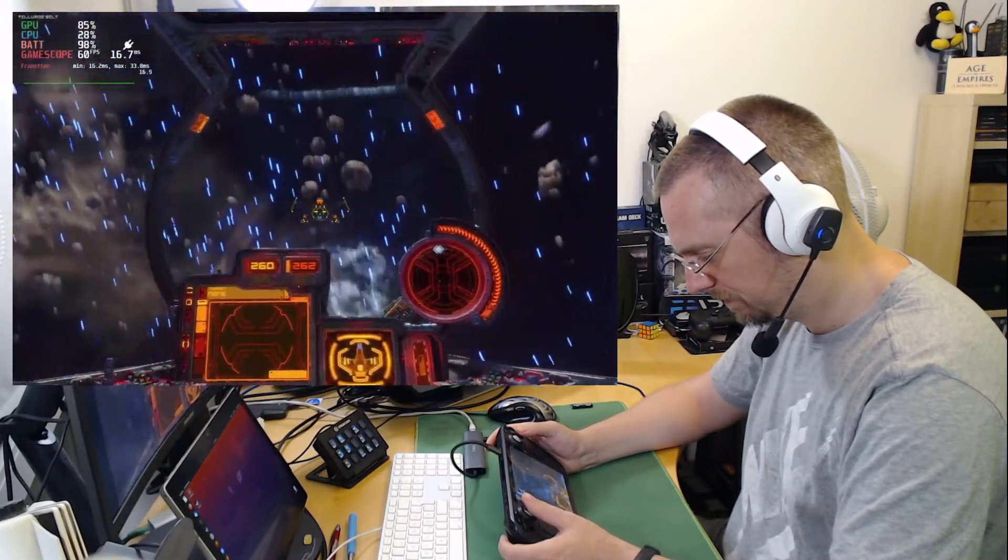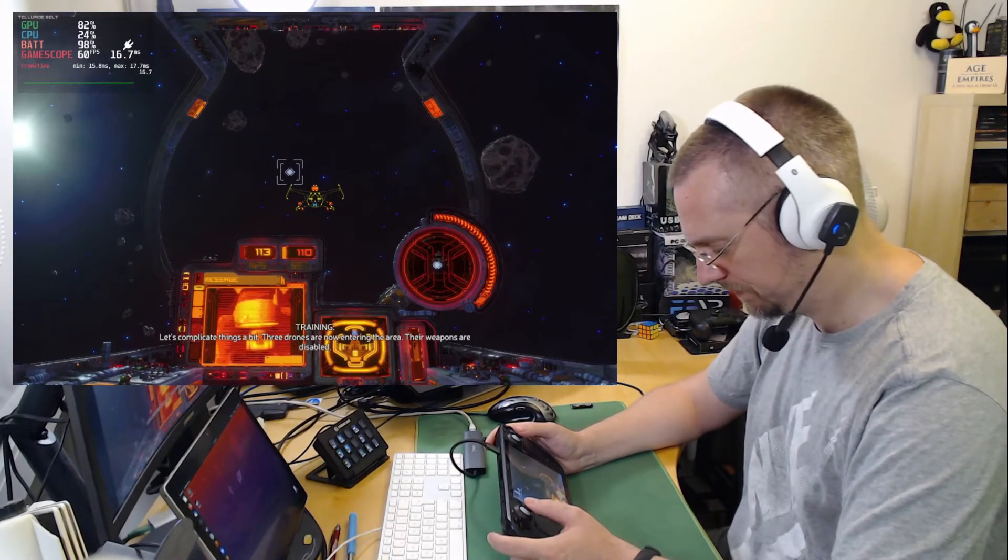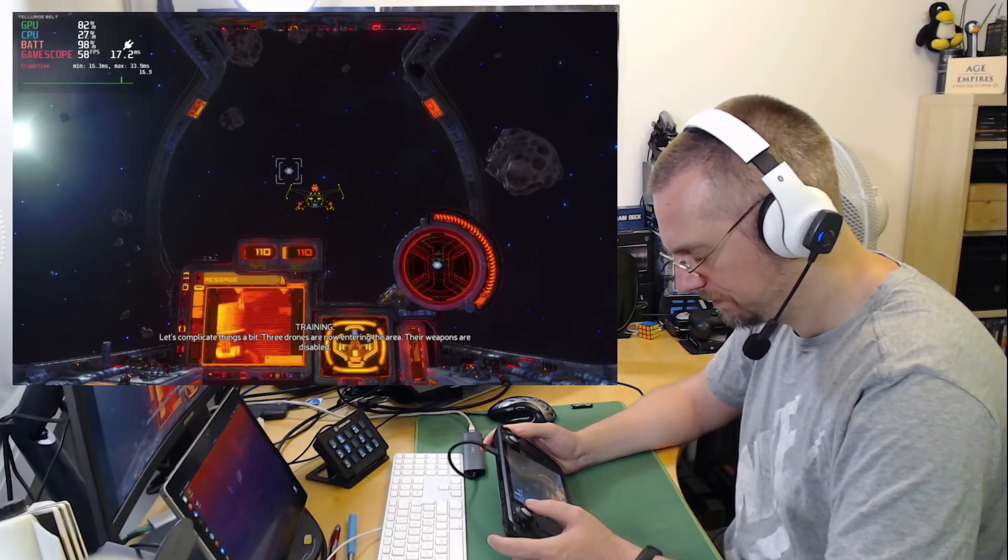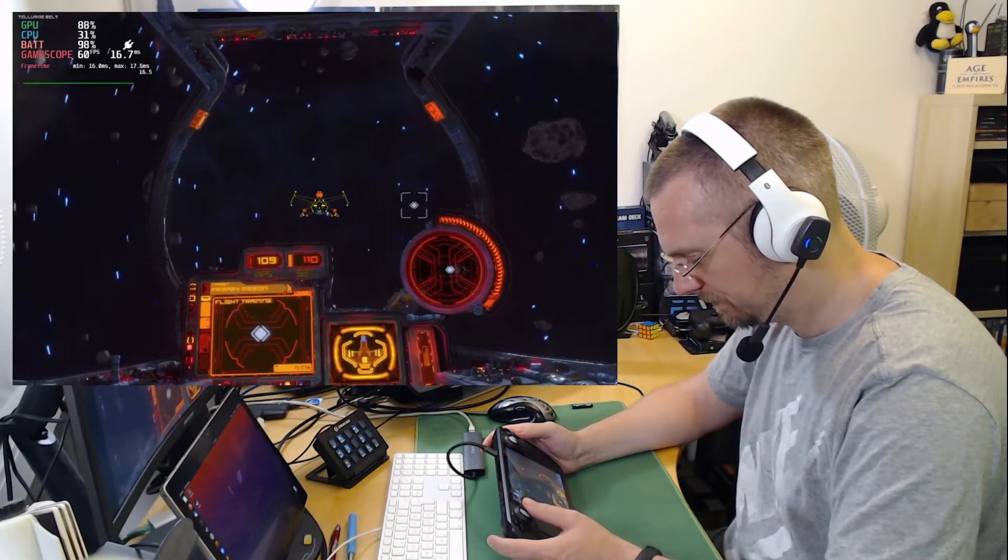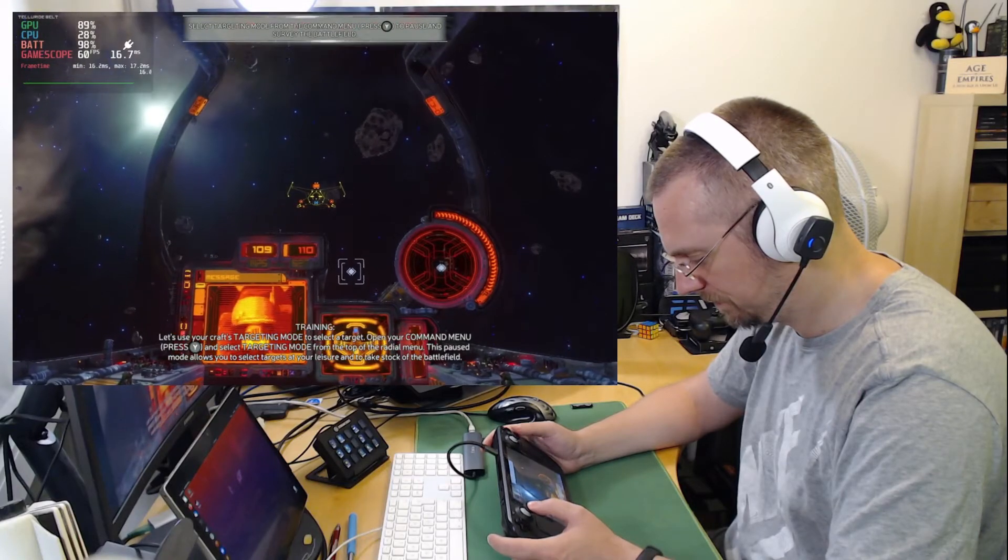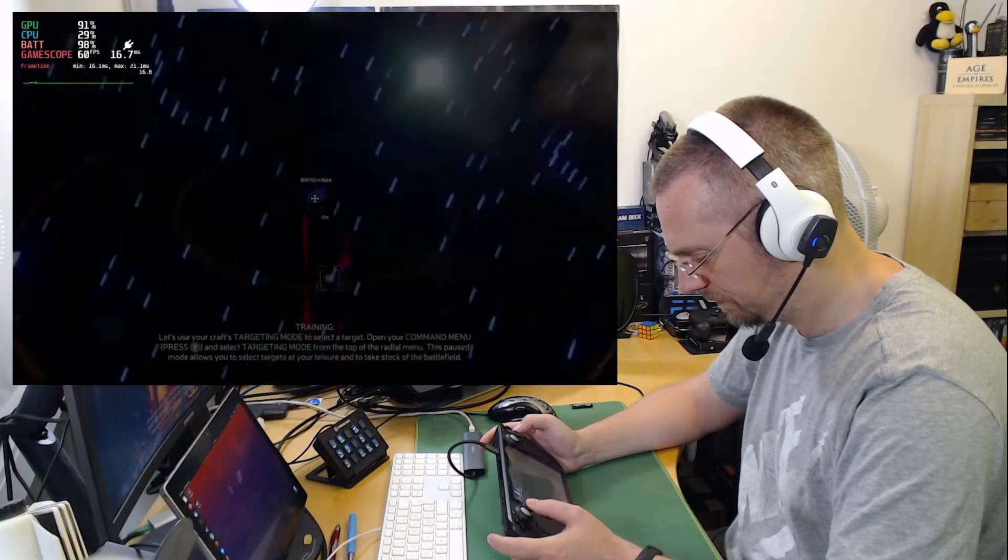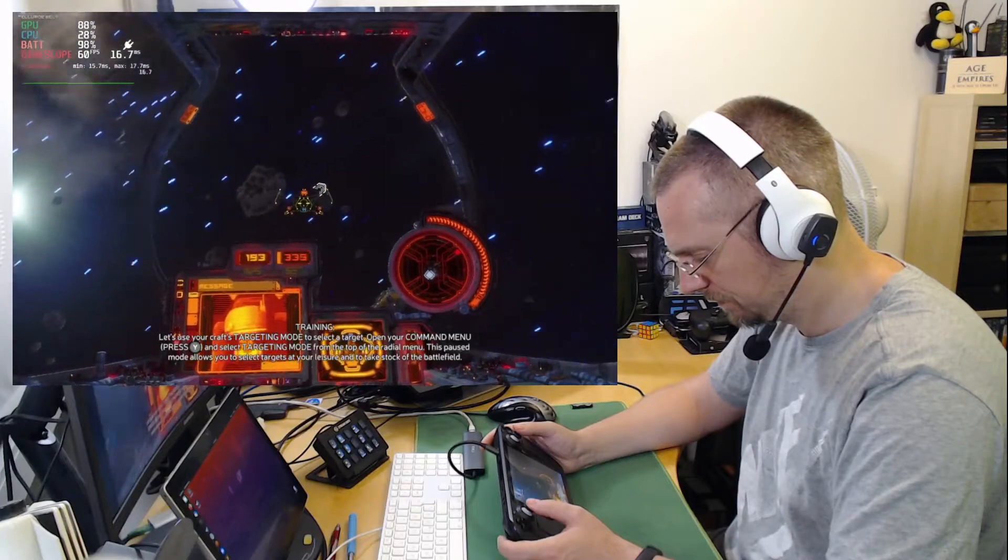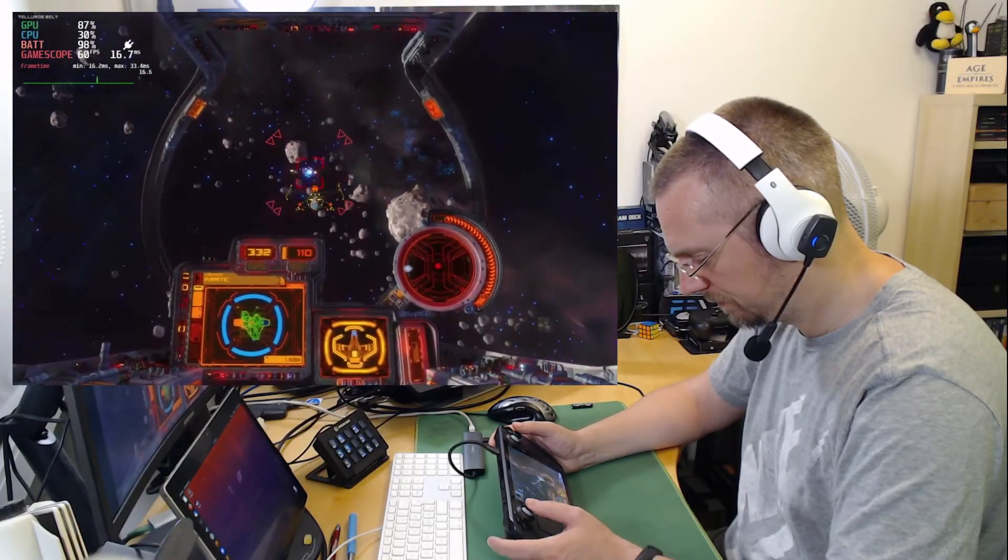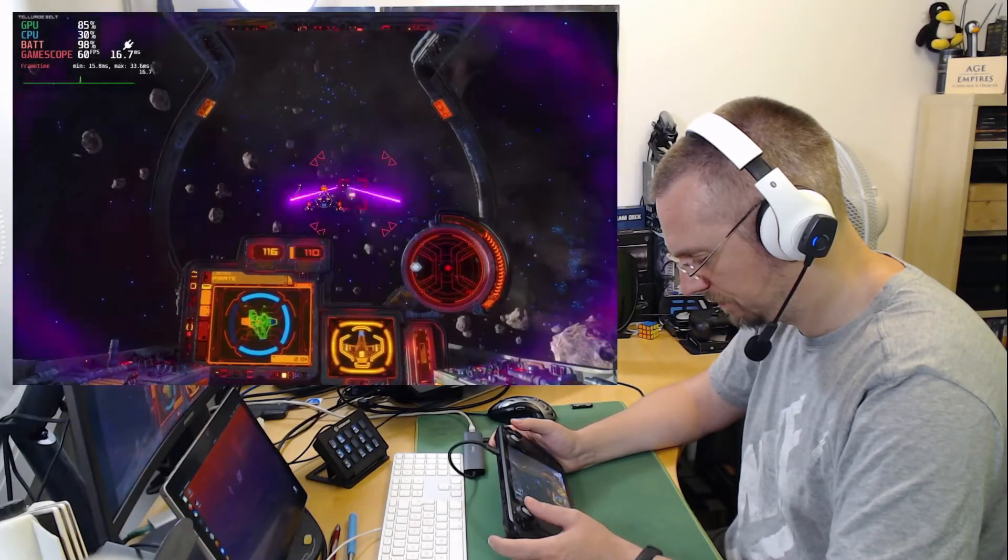I think that's the last of them. Let's complicate things a bit. Three drones are now entering the area. Their weapons are disabled. Hostile craft inbound. Let's use your craft's targeting mode to select a target. Open your command menu and select targeting mode from the top of the radial menu. This paused mode allows you to select targets at your leisure and to take stock of the battlefield. What have we got here? Destroy all of the drones.